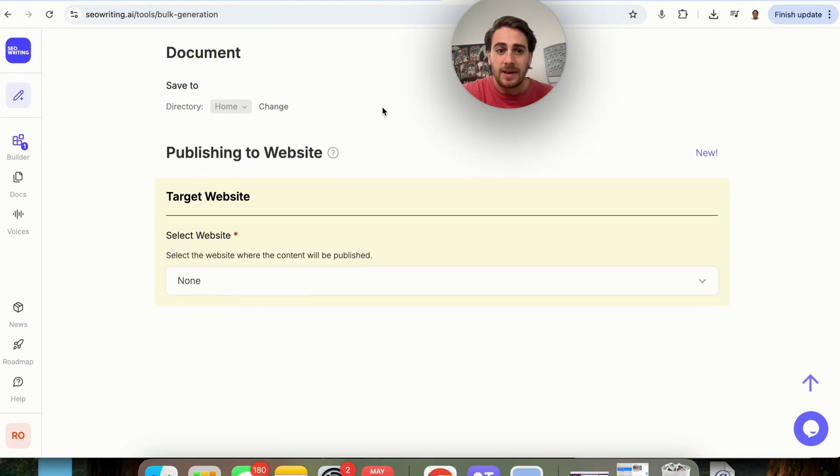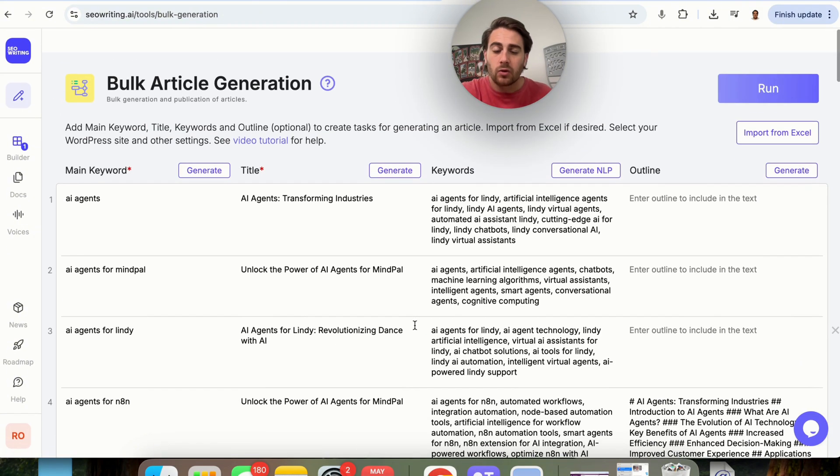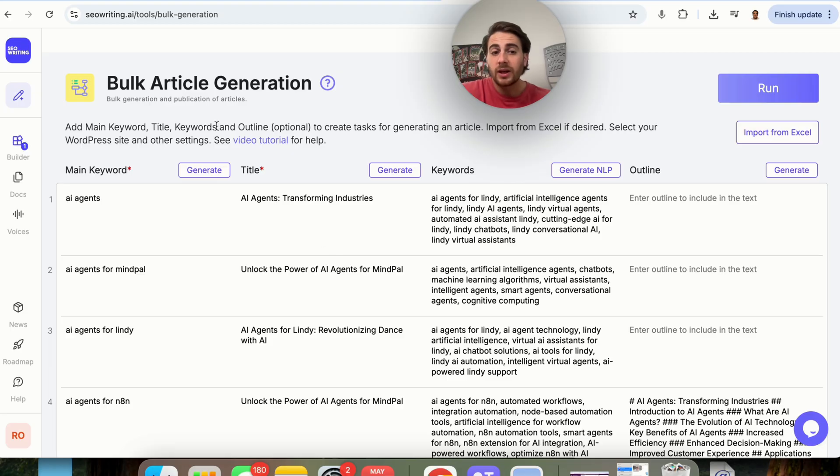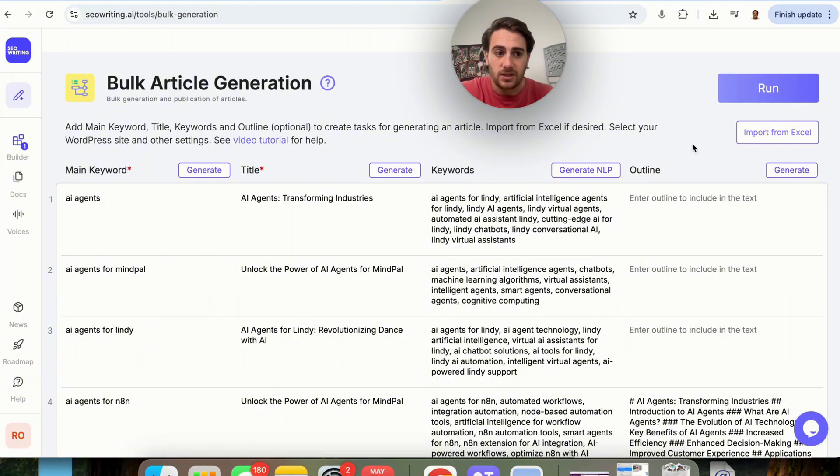This very quickly allows you to fill in all of this information so that you can bulk create a bunch of different articles right here, and this is going to save you a massive amount of time. The use cases for this are really, really insane. As you can see, this is basically the same exact thing that we saw under creating just one blog post with one click, but instead, now we could do it in bulk. In addition to that, you can also import from Excel right here to make this way easier.